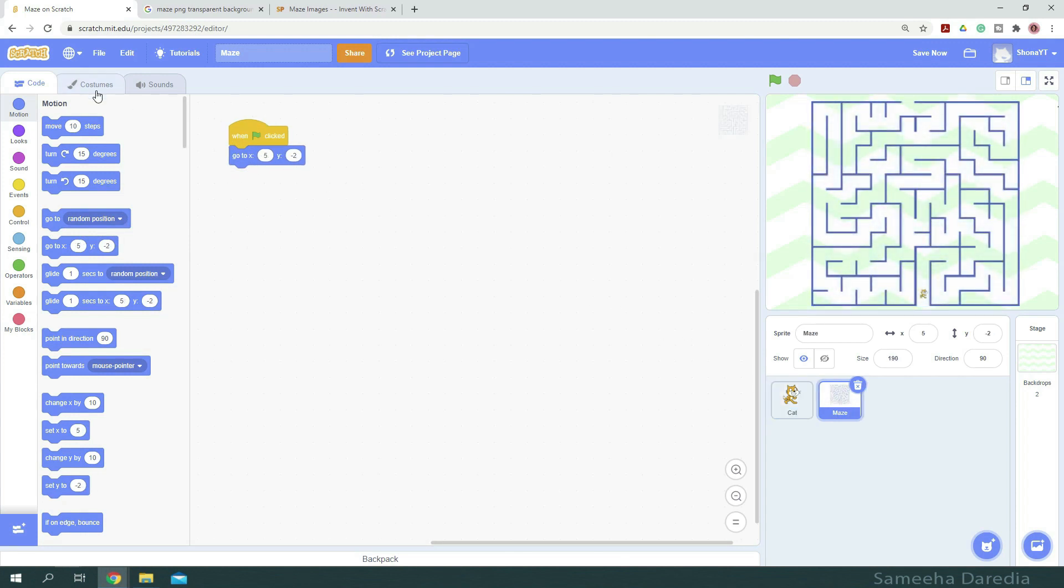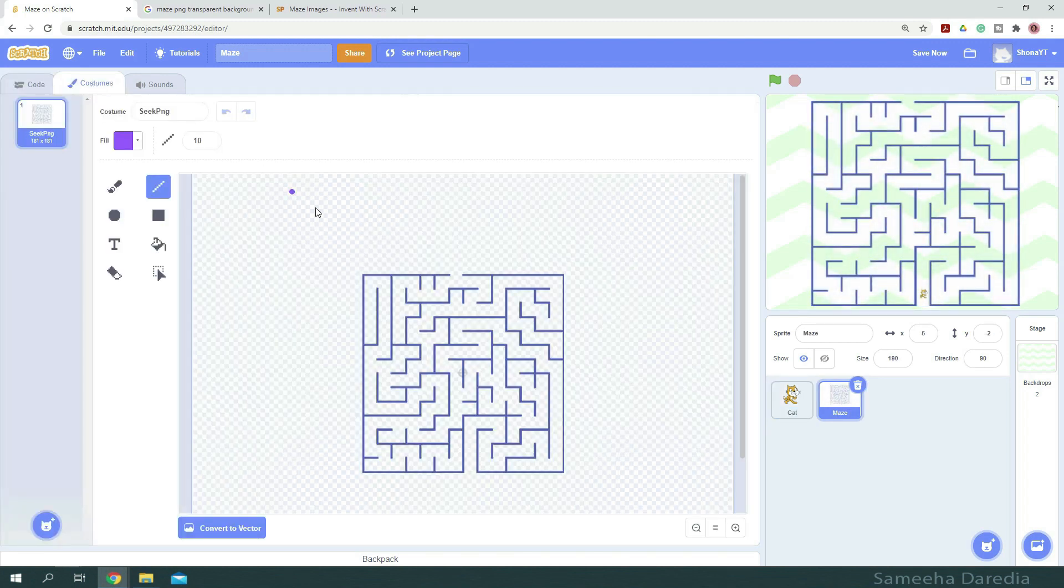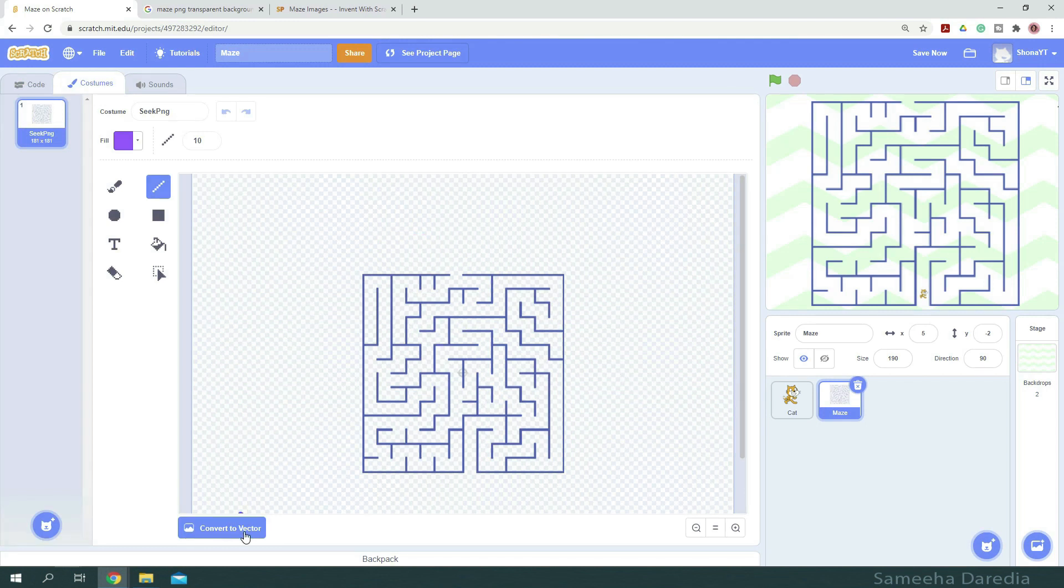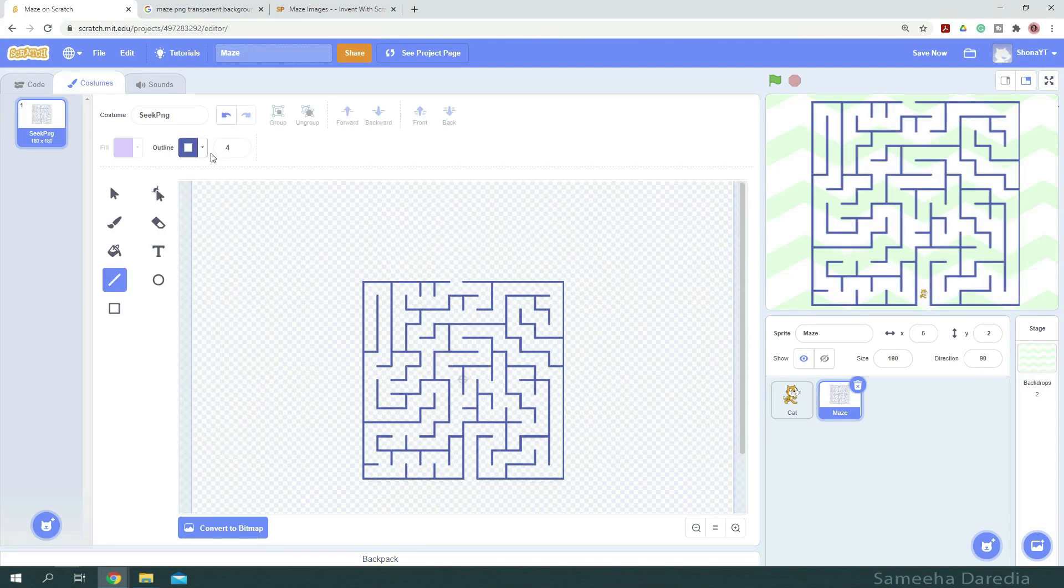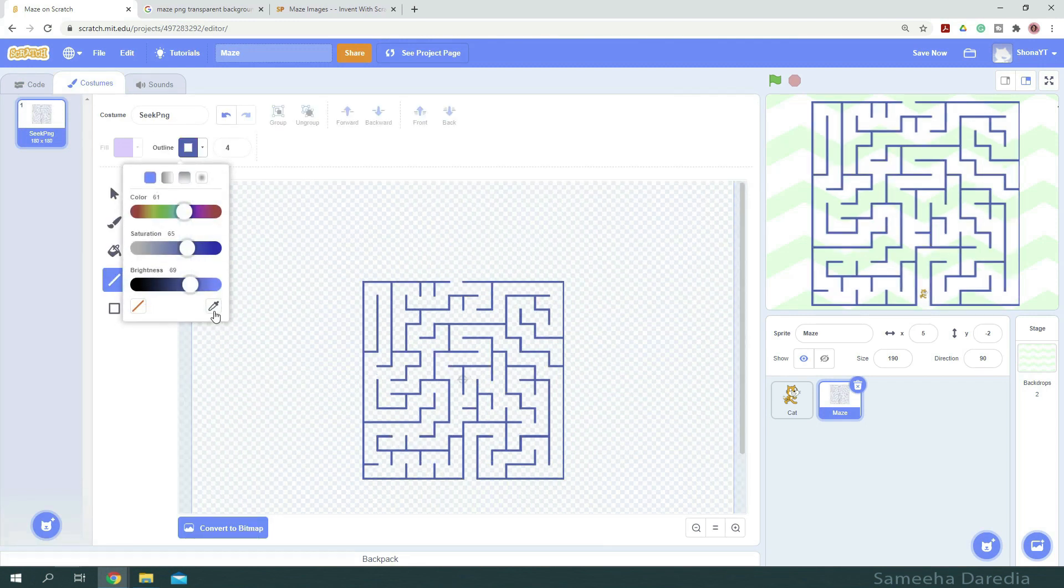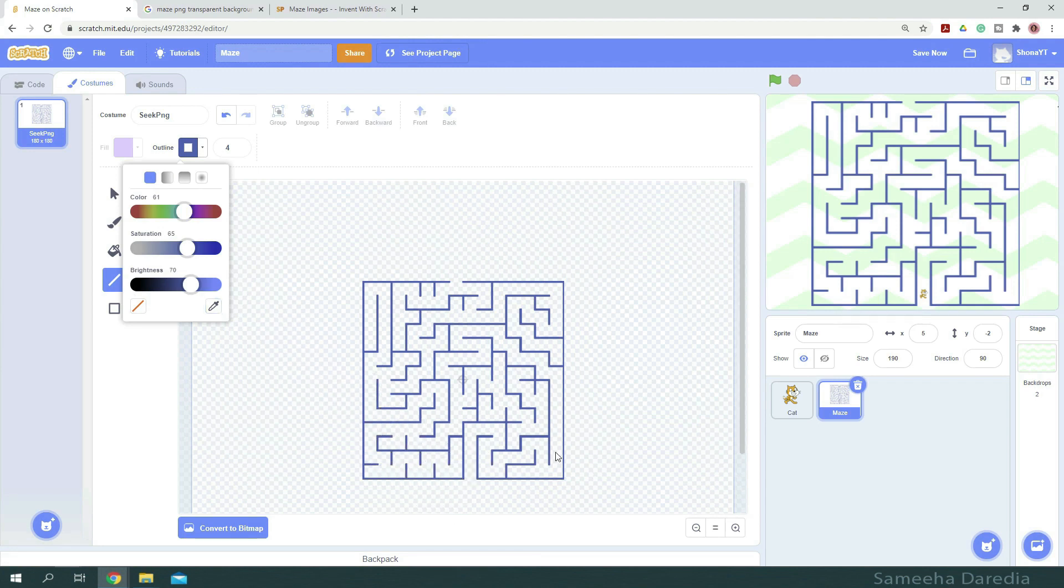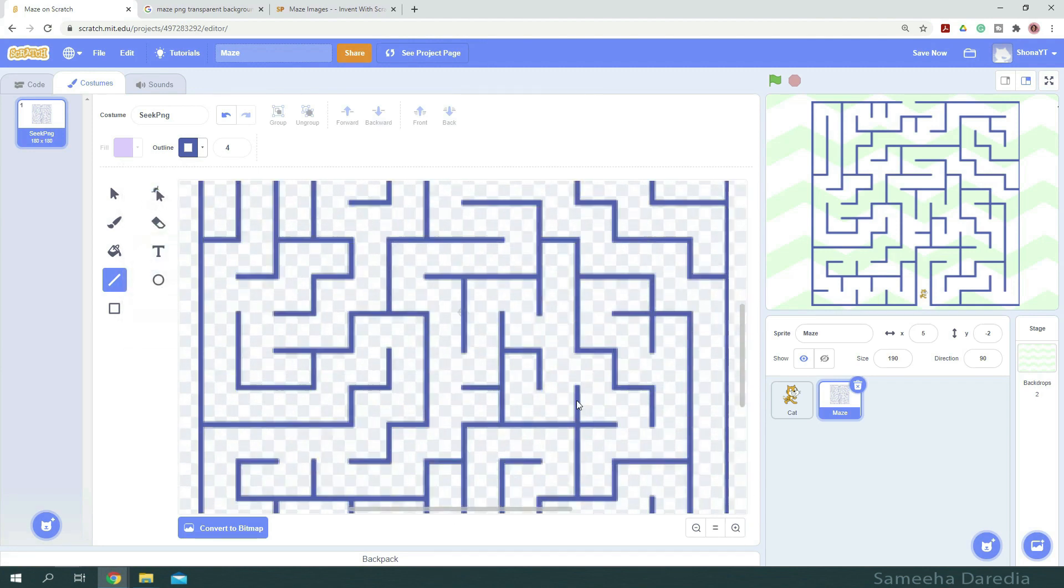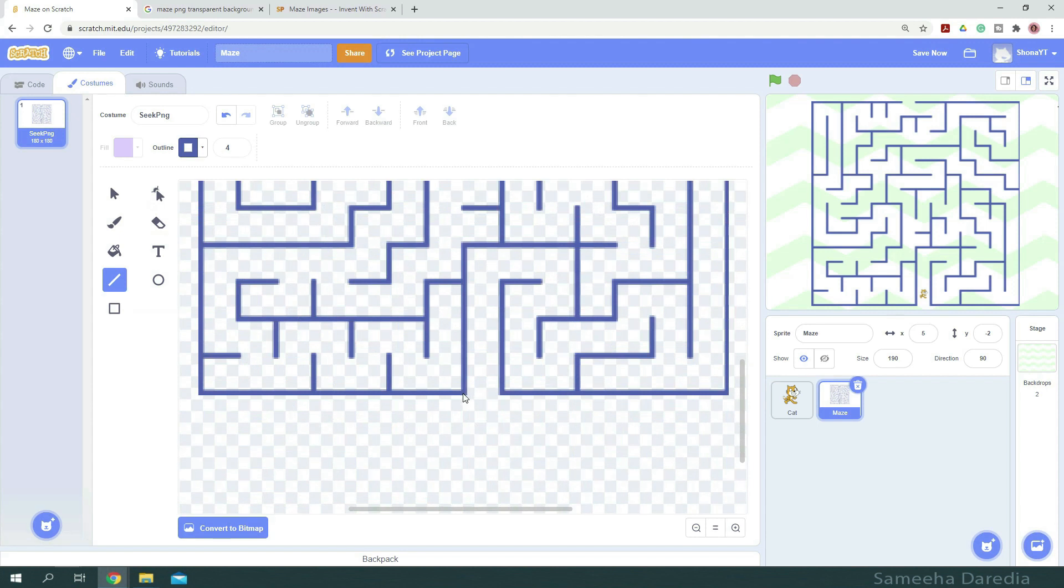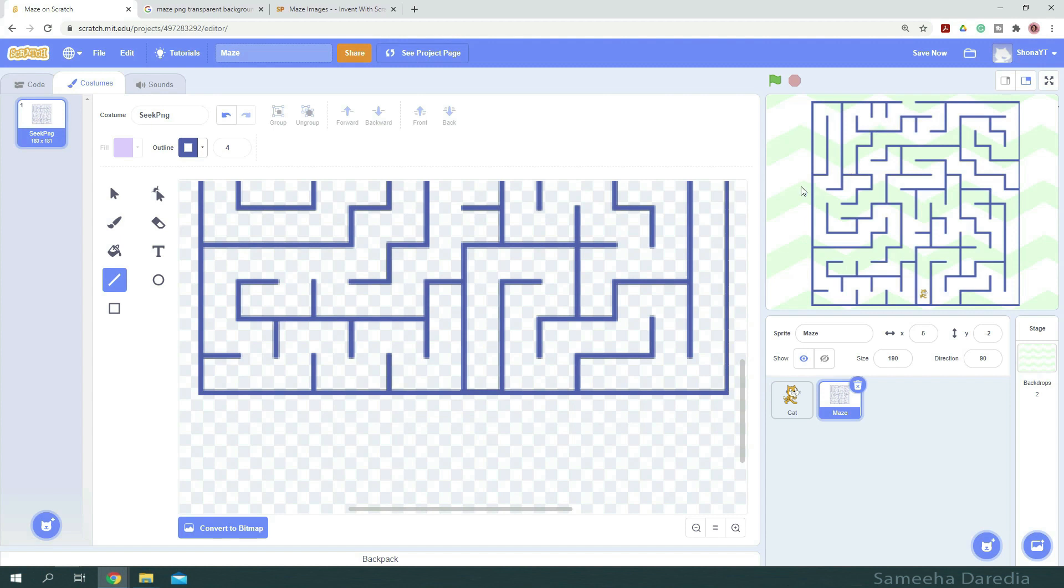Next, let's block our maze so our player isn't able to cheat. So here I'm going to choose the eyedropper and select the blue color of the maze. And we're going to block this part of the maze. There. Now we cannot move outside and come all the way to our goal.